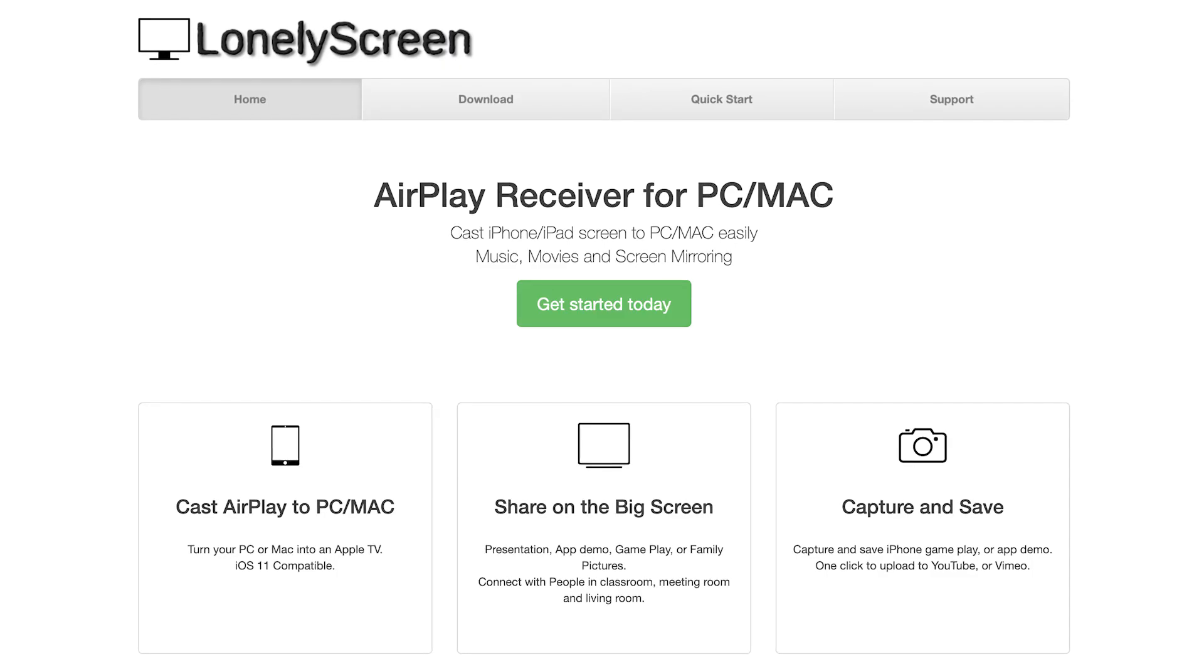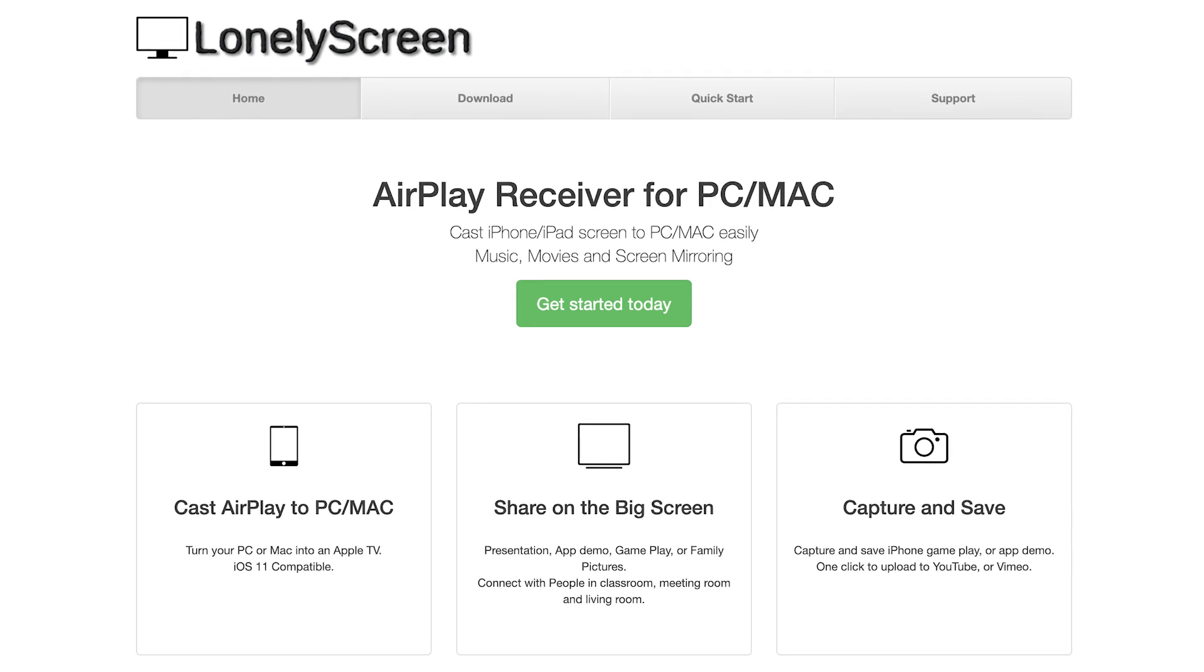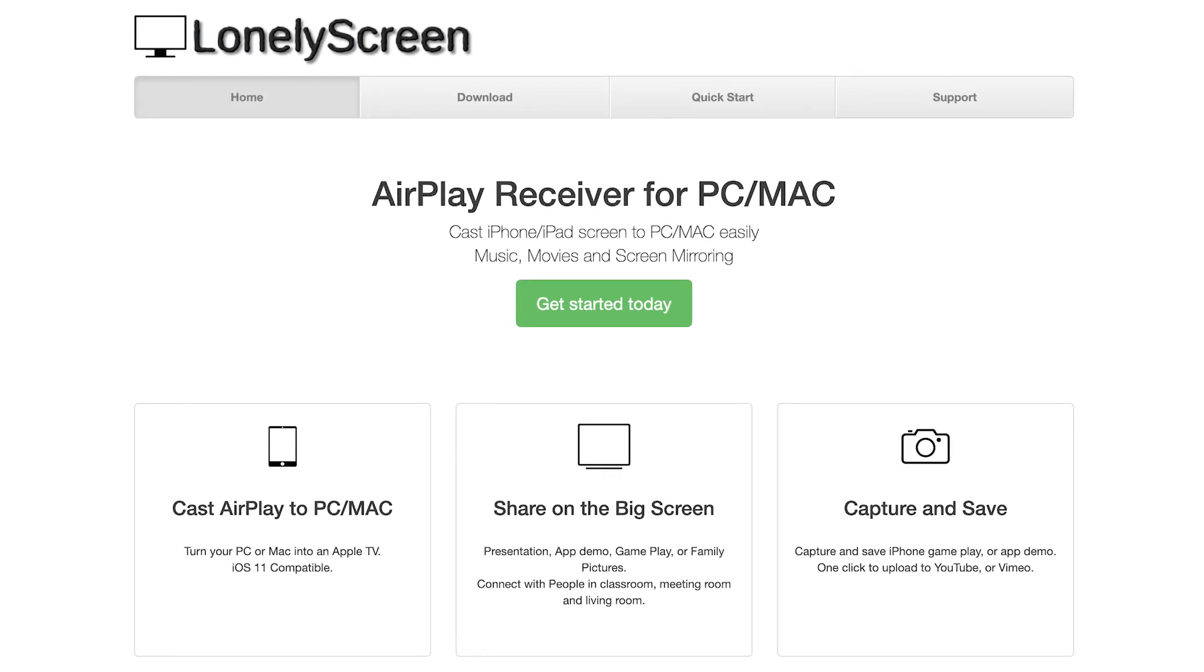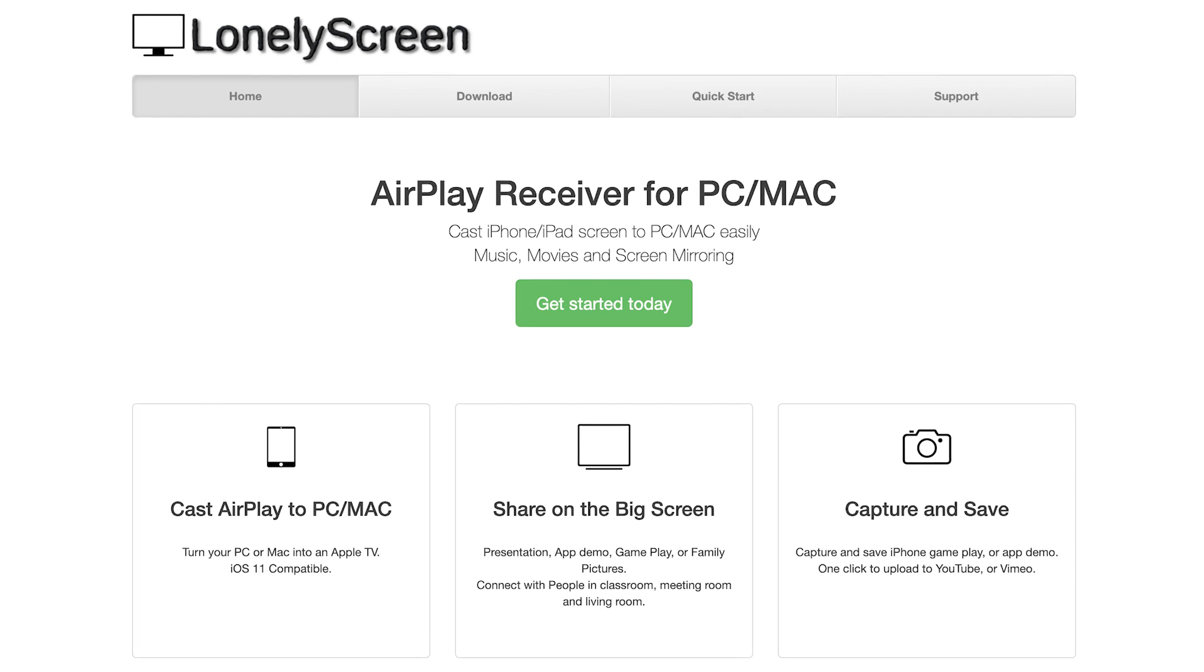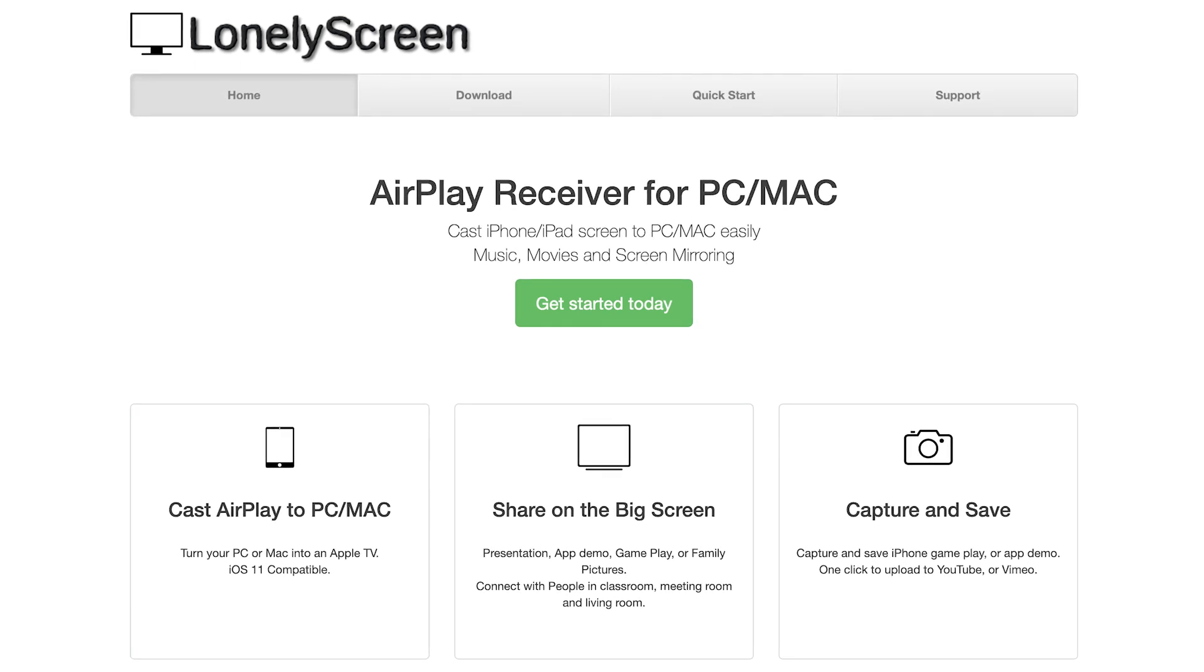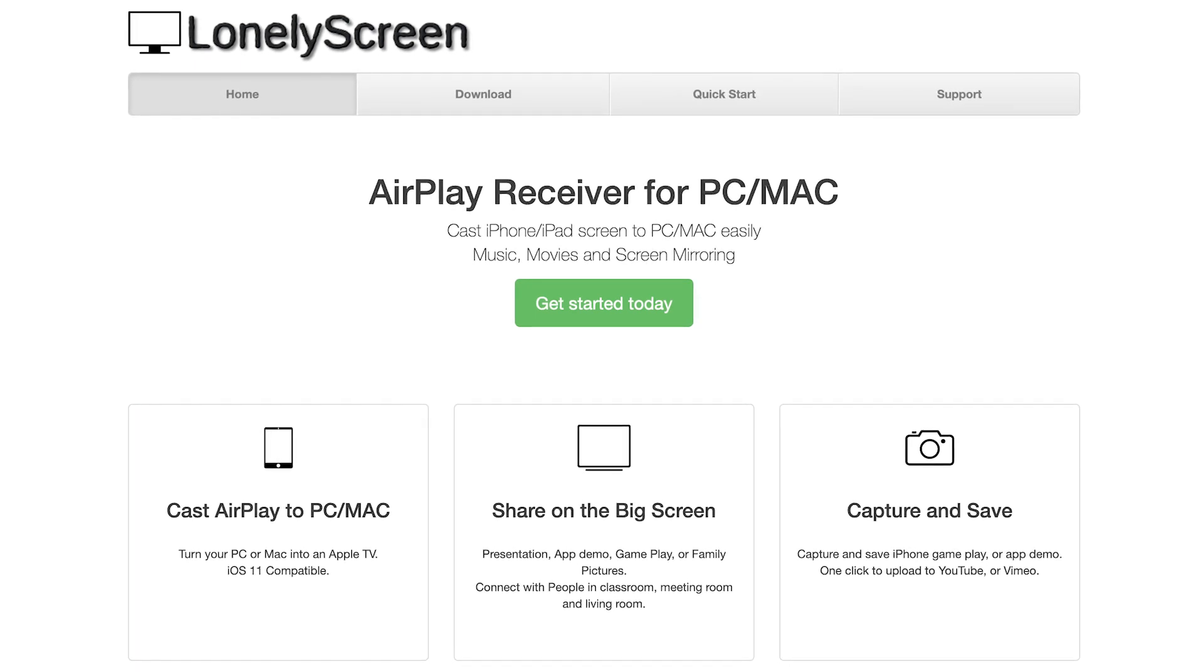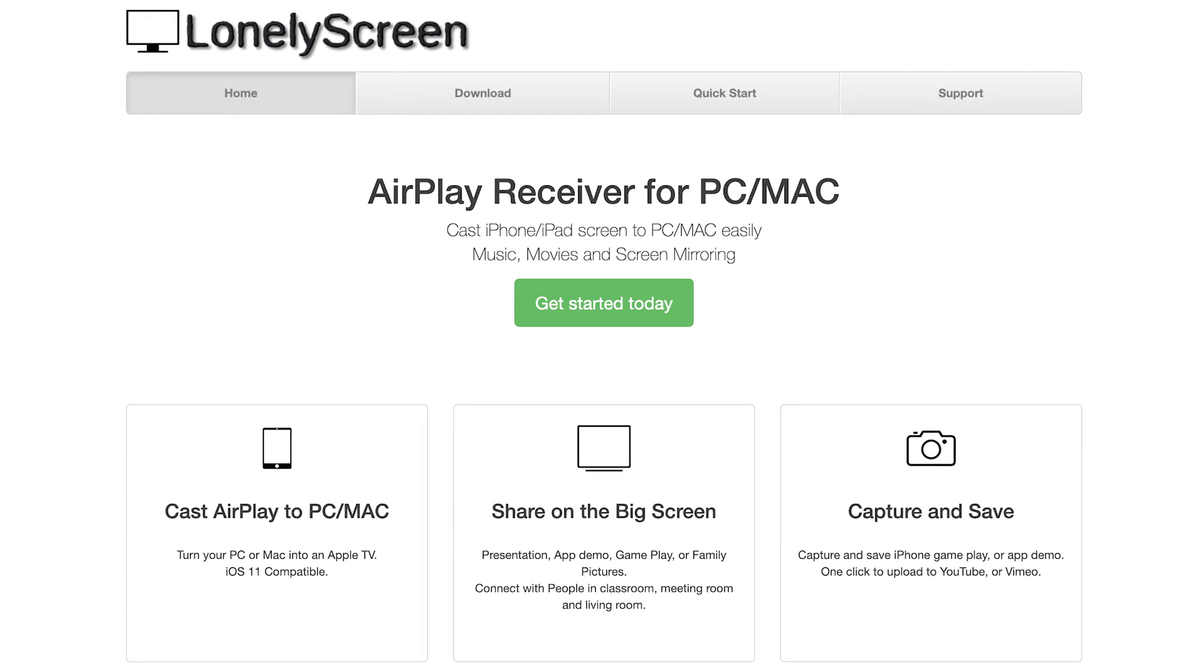For iPhone users with a Windows PC, we recommend using Lonely Screen. It's a bare-bones app that does just one thing: it tricks your iPhone into thinking your PC is an Apple TV.